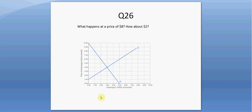How about at a price of $2? At $2, sellers reading off the supply curve want to sell one unit, but buyers want to buy four units. Since buyers want to buy more than sellers want to sell, we have a shortage — the shortage is four minus one, or three, i.e., 3,000 pounds of asparagus.